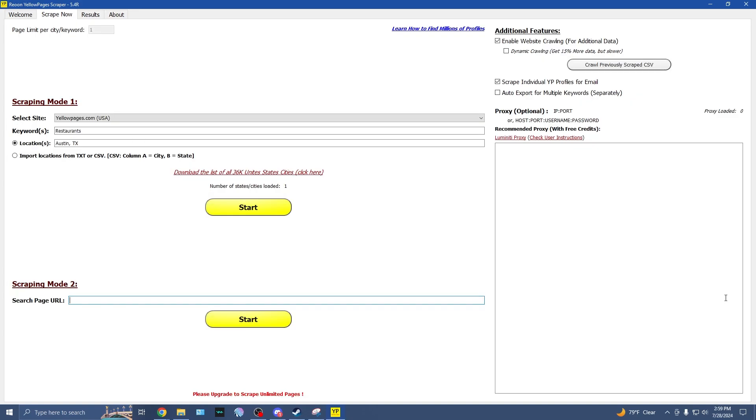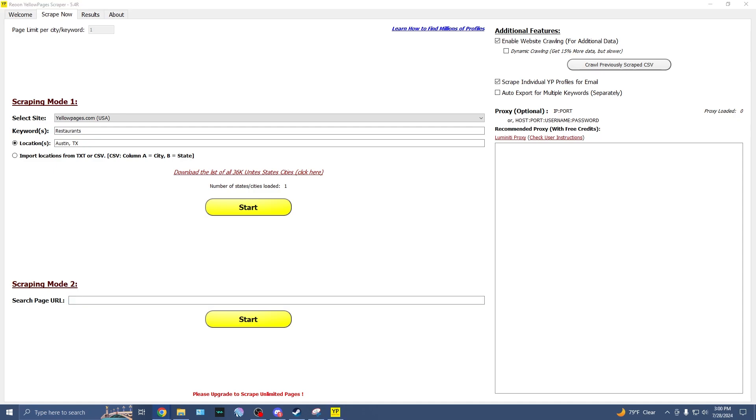In scraping mode two, we can search through a page URL and gather all of those results right here as well. One thing I'm curious as to whether or not this has to be a yellow pages URL or if it could be any URL.